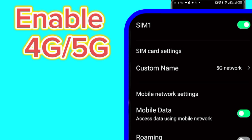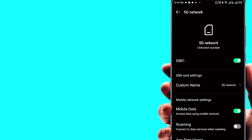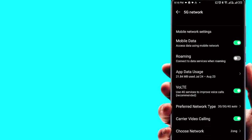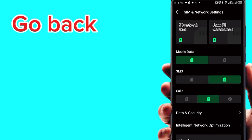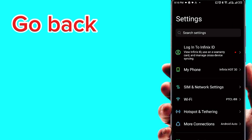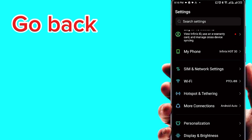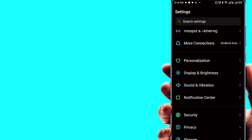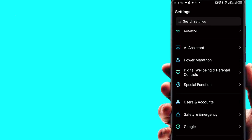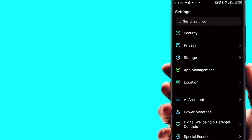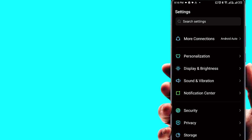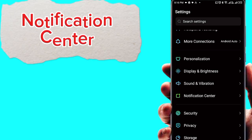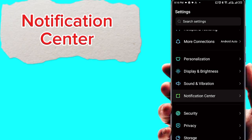Click on mobile data to enable it, then go to the notification center.